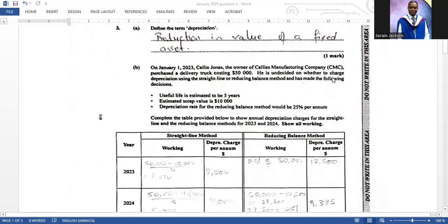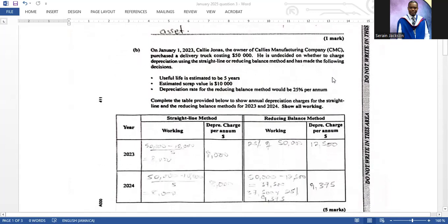The question provides further details: on the first of January 2023, Cali Jonas, owner of Cali's Manufacturing Company, purchased a delivery truck costing fifty thousand dollars. He is undecided on whether to use the straight line or reducing balance method. The useful life is estimated at five years, the estimated scrap value is ten thousand dollars, and the reducing balance rate is 25% per annum.